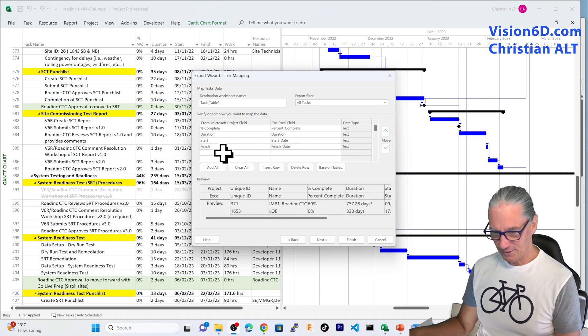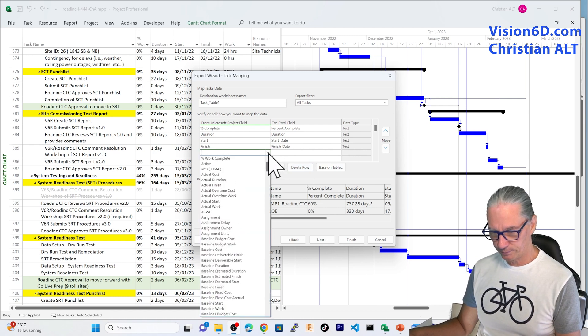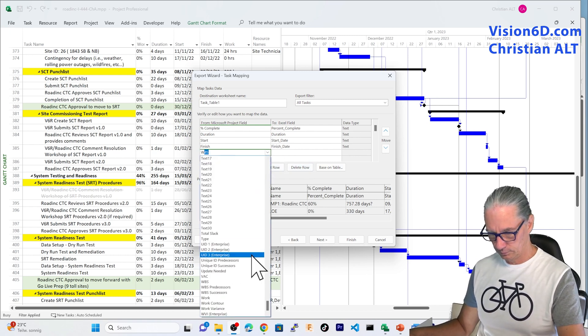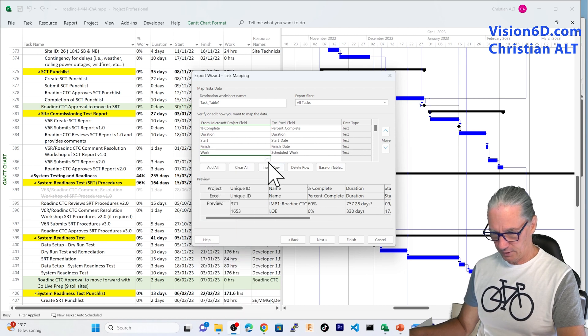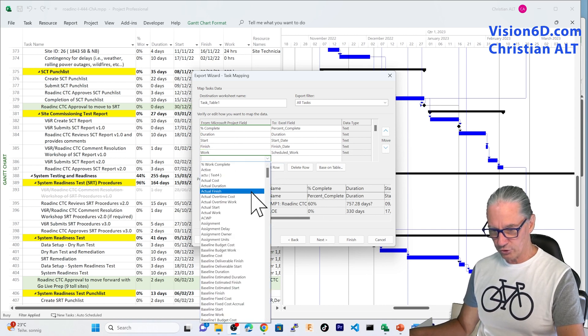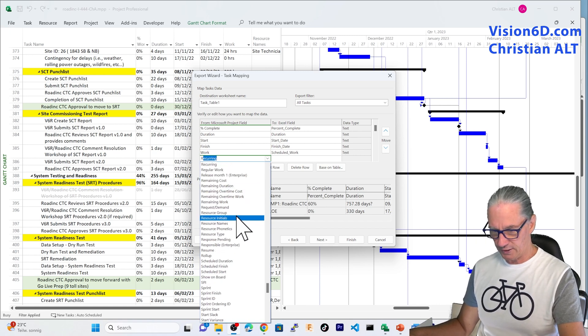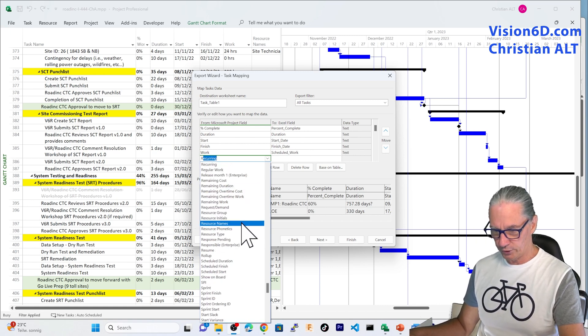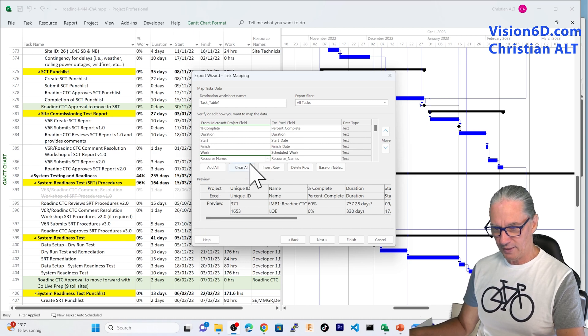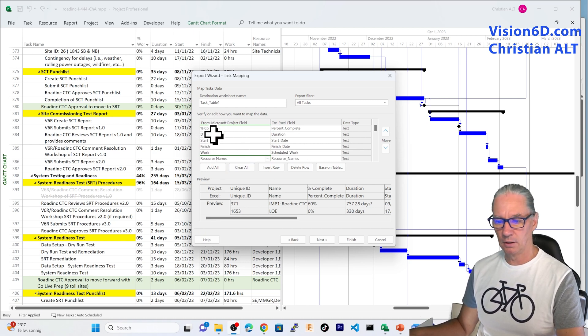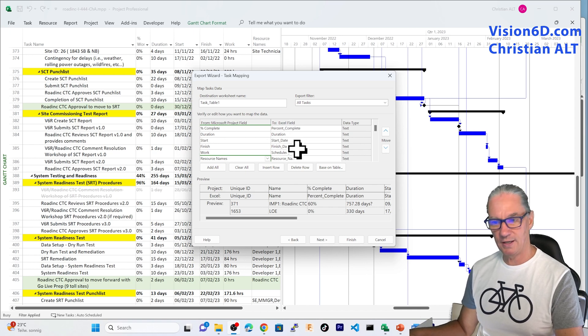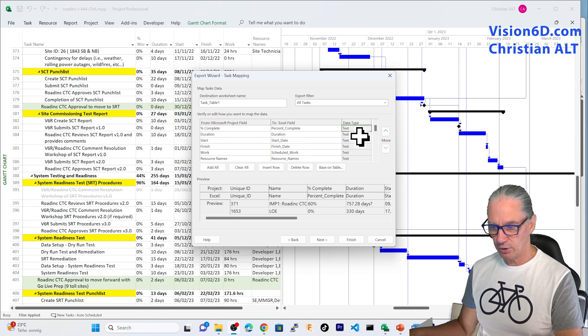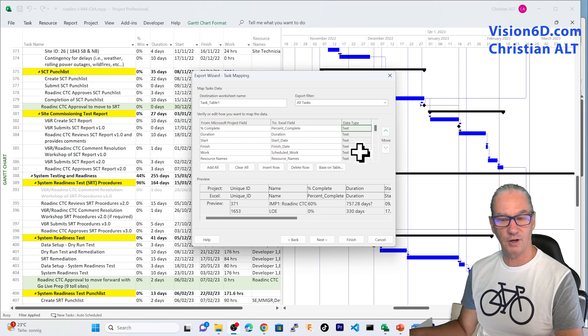And here, I am going to add the work. And here, last, I want to know which are the resources that will work on this project. So, with that, I have here the mapping from the fields in Project to the fields in Excel.